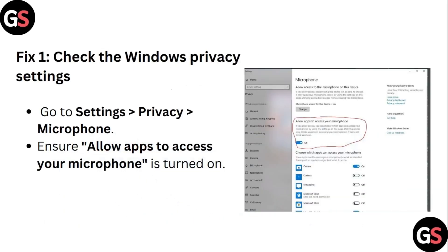Step 1: Check the Windows Privacy Settings. Go to Settings, then Privacy, and then Microphone. Ensure 'Allow all apps to access your microphone' is turned on.